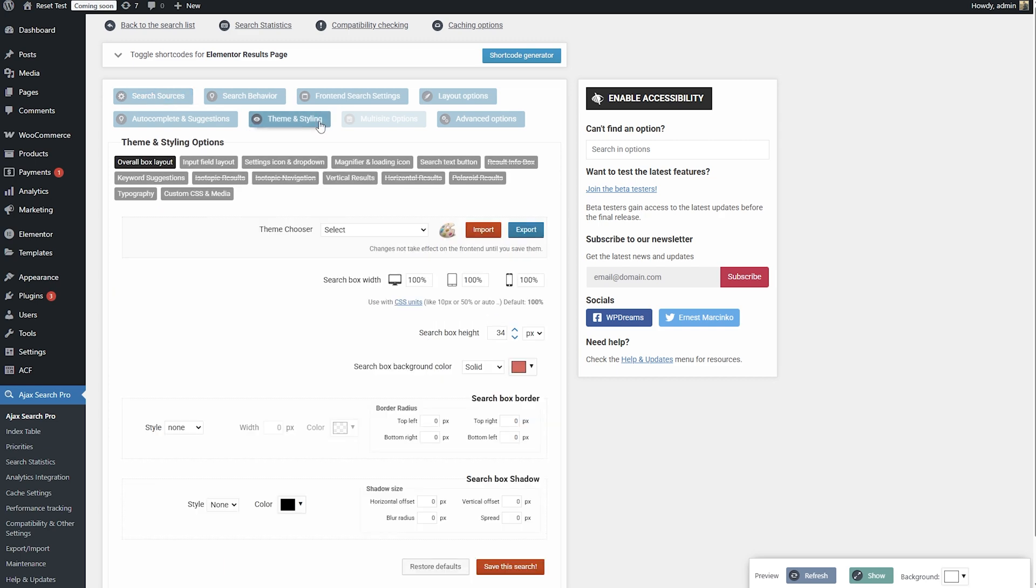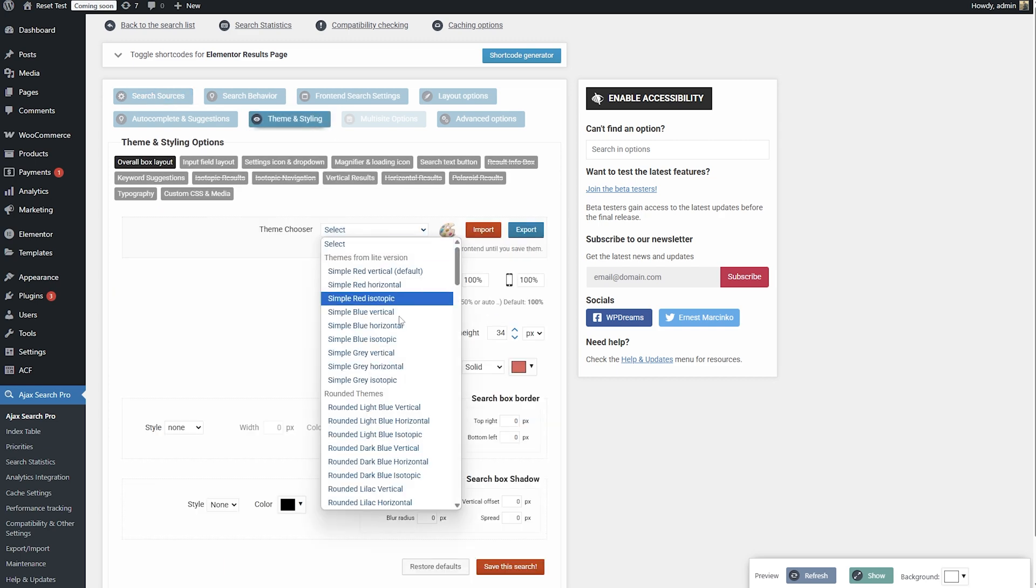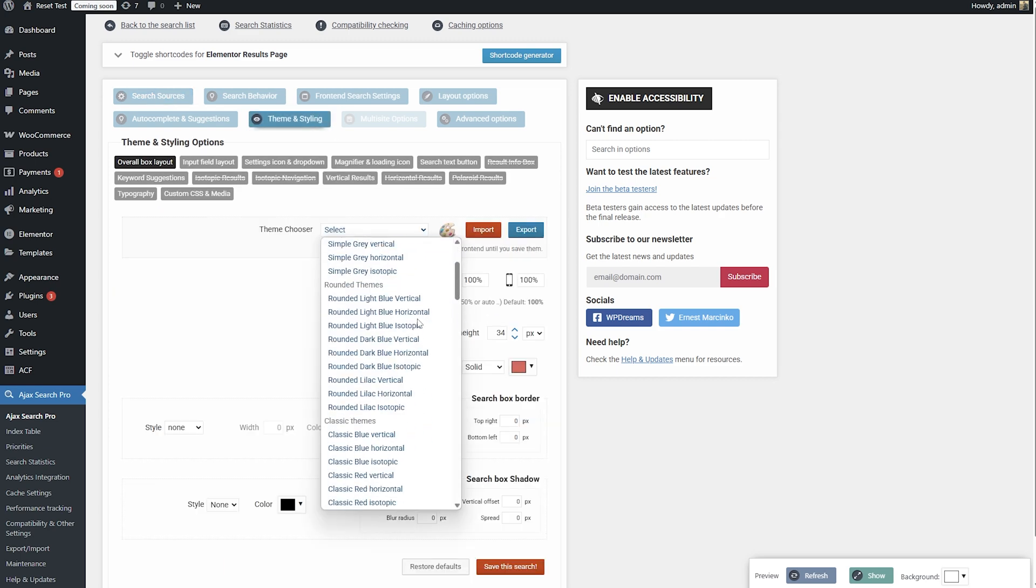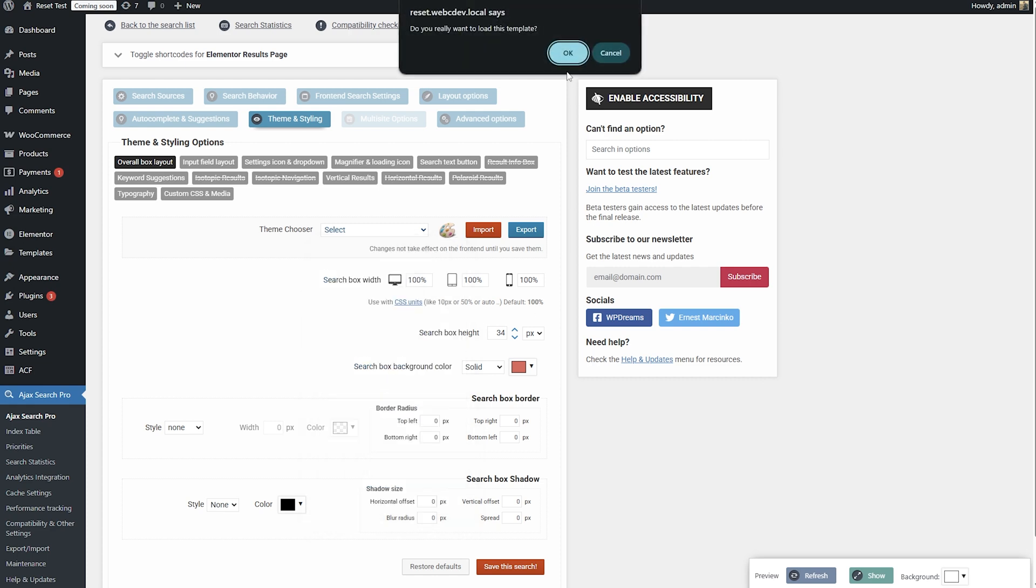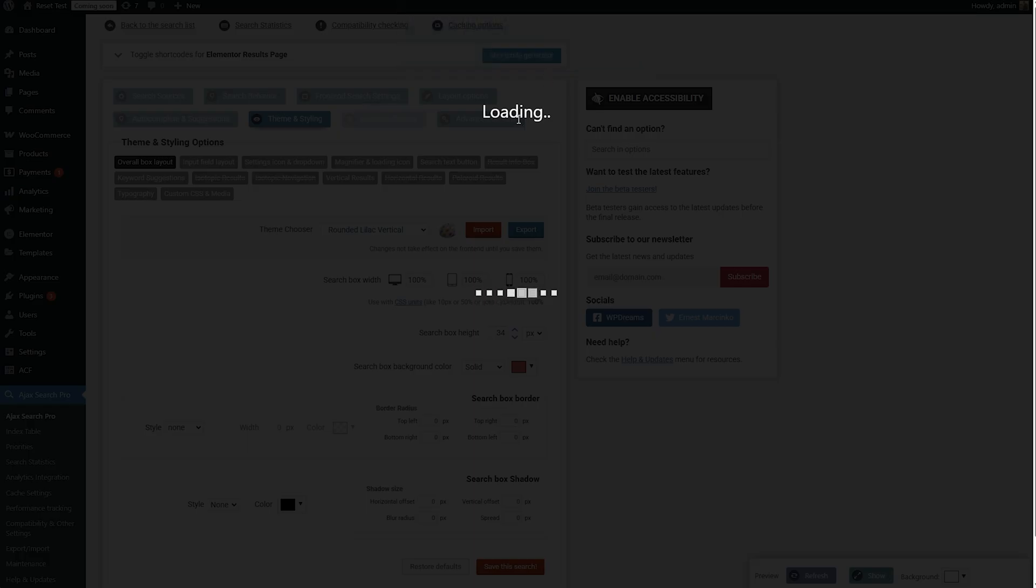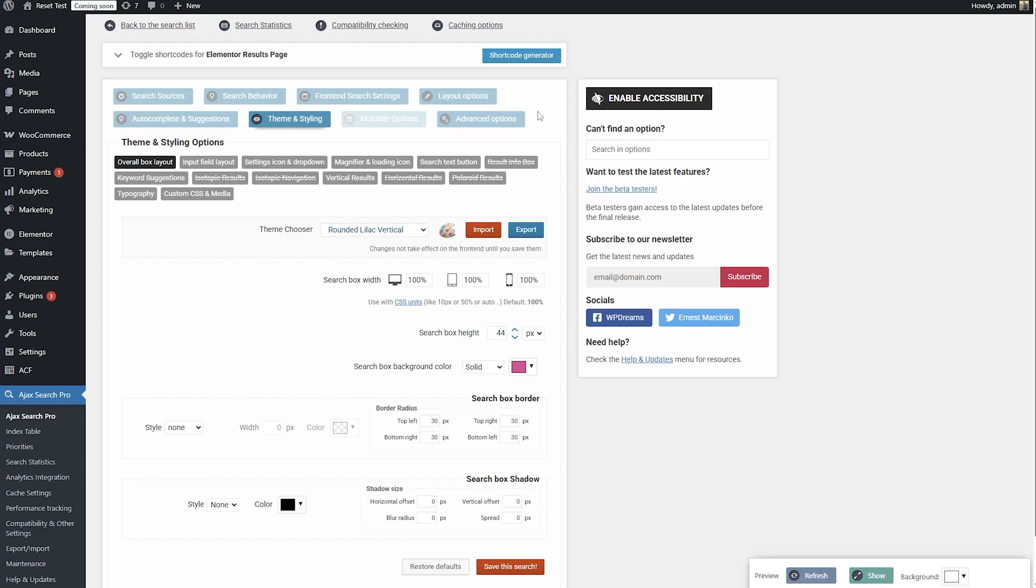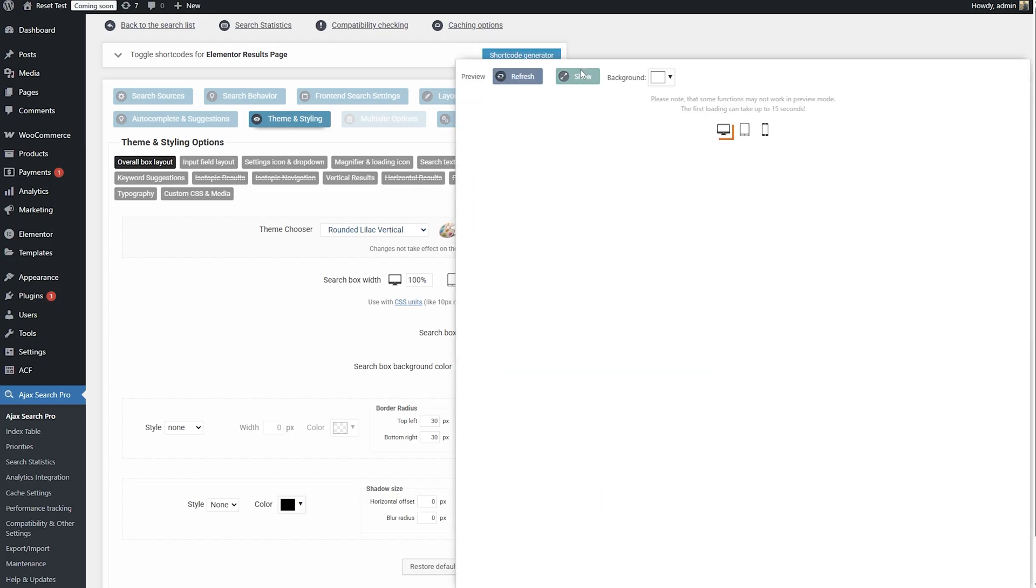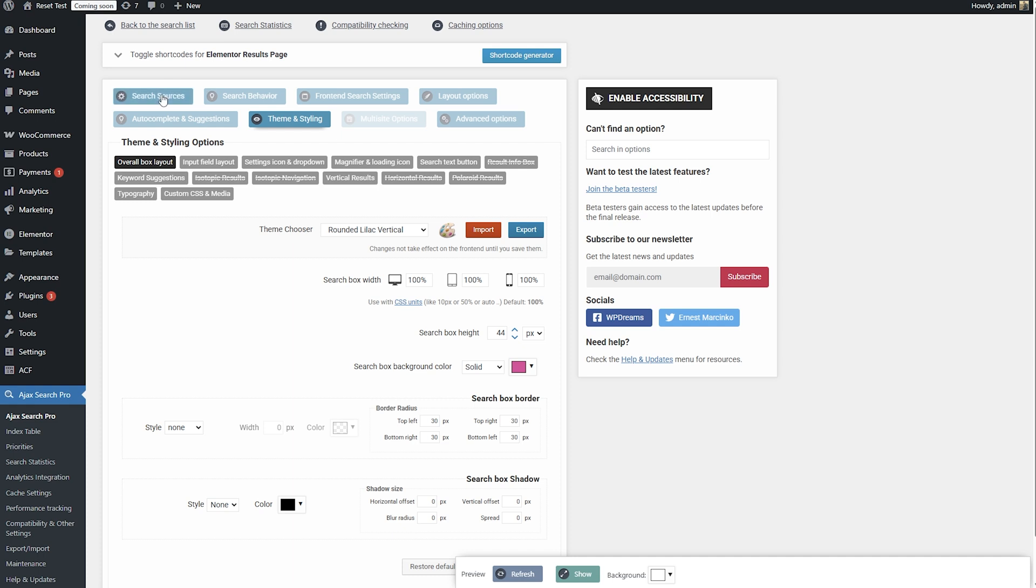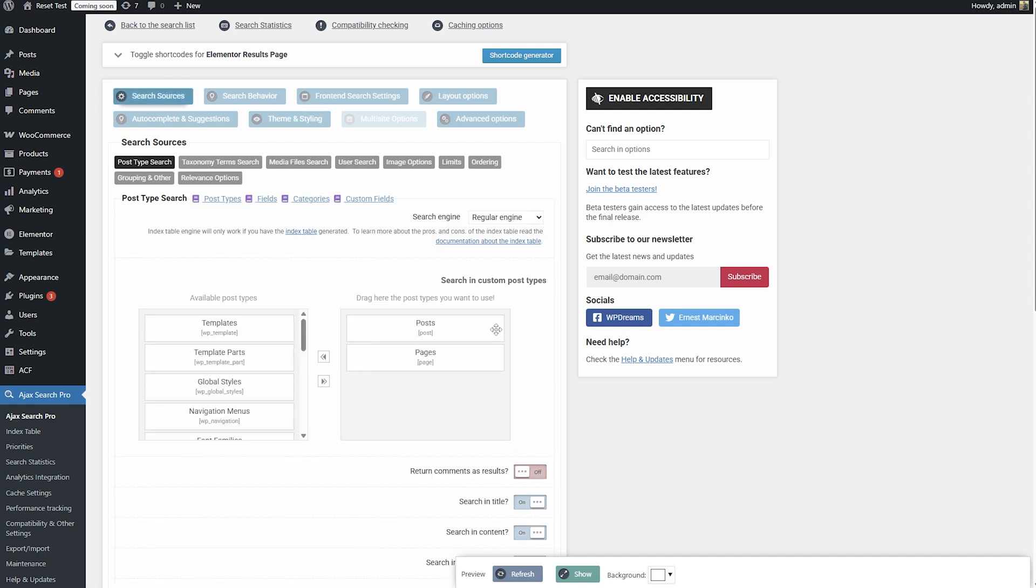First off, I like template one very much. Recently, this rounded lilac one. It doesn't matter which one we choose here, because we are going to use Elementor as the results. So if you preview this, I kind of like this design, but it doesn't matter.